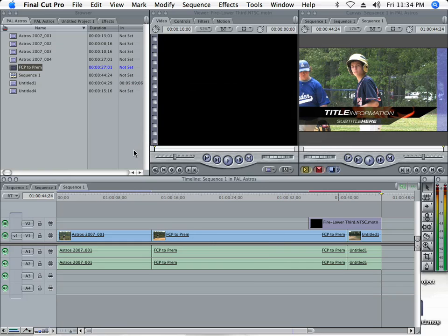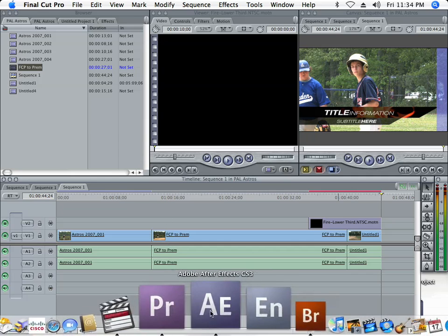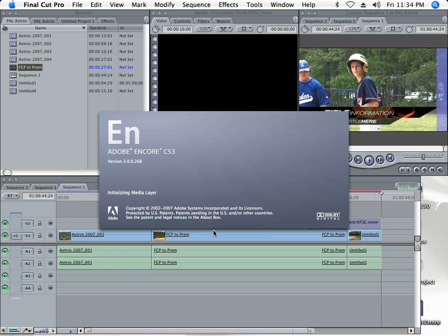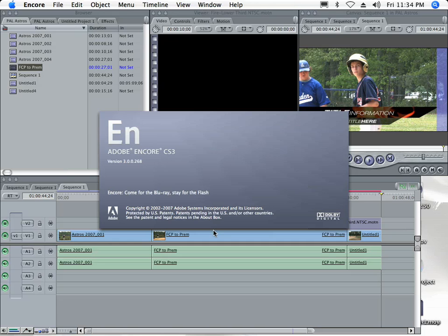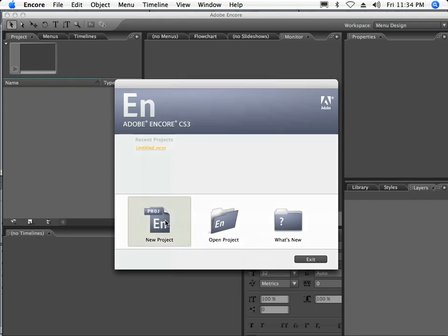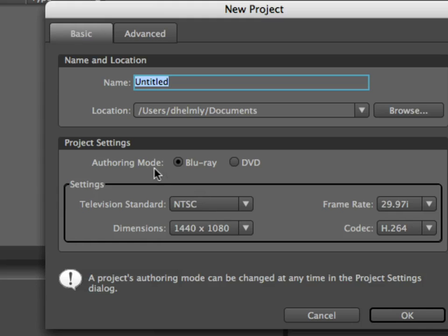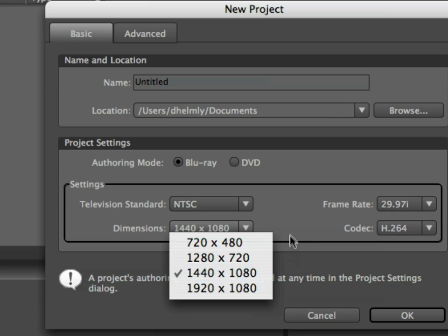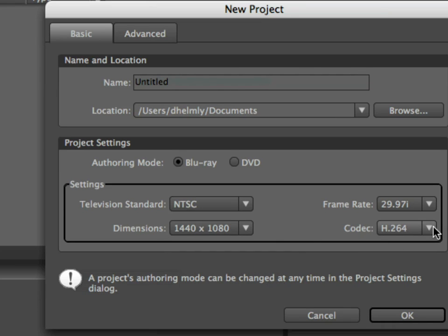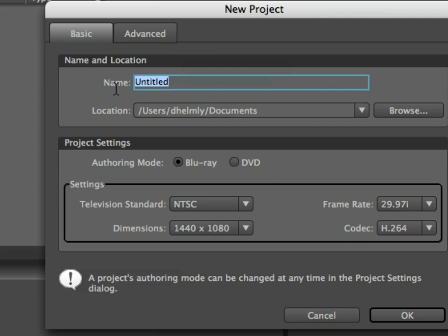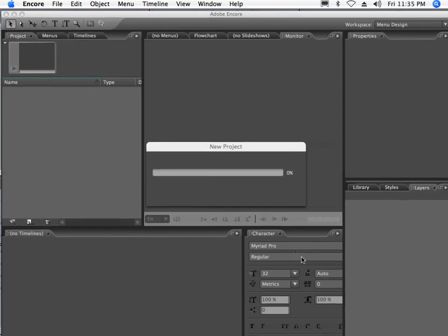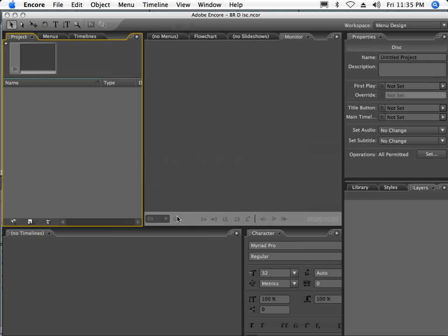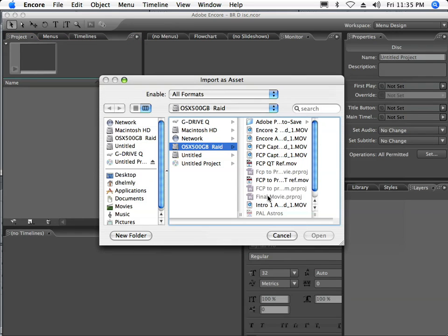Now that that's done, I'm going to launch Adobe Encore CS3, and we'll get the Blu-ray project set up. The first thing you're going to want to do when Encore CS3 comes up is make sure you've got your settings set for the new project. We're going to make authoring mode Blu-ray, make sure your dimensions are set to 1440 by 1080, again matching your camera specifications. I'm going to set my codec to H.264 for high quality, and I'm going to call this Blu-ray disc. And say OK. At this point, I'm going to double-click in the bin project window and grab this.